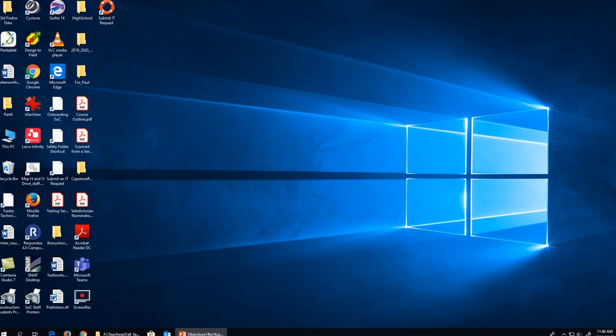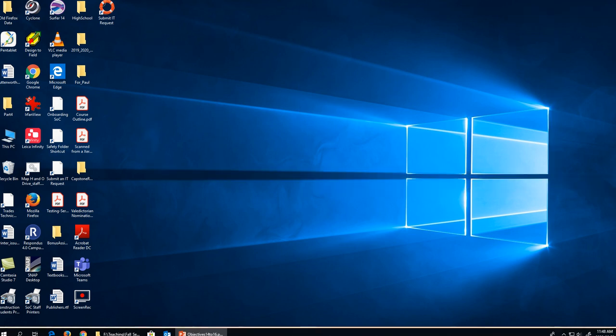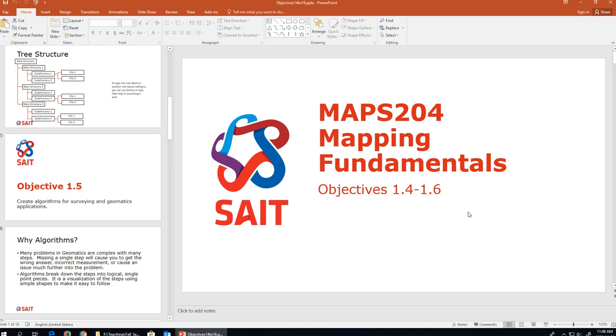That really wraps up the entire objective. There is an activity available in D2L and in your workbooks — if you want to work through that, it will satisfy objective 1.4. This is also something very easy for me to put on an exam, because you can use tabs or hyphens to identify a tree structure, so be aware of that as well. We will be moving on to objective 1.5 in the next video.